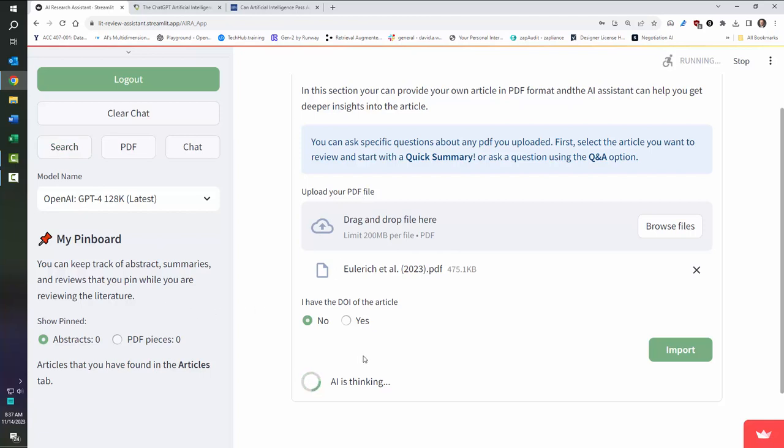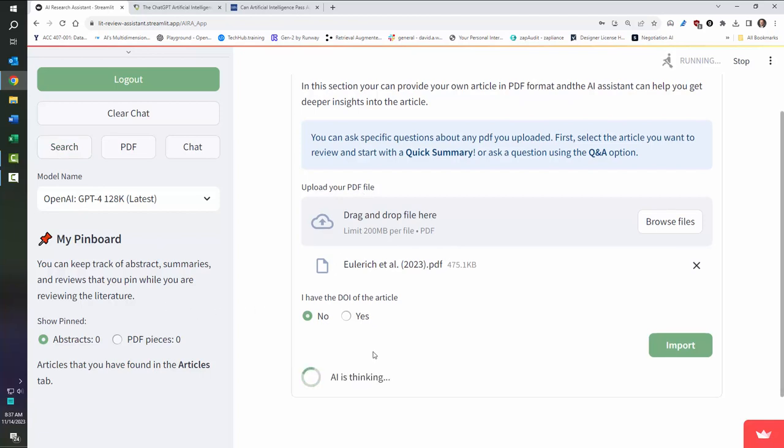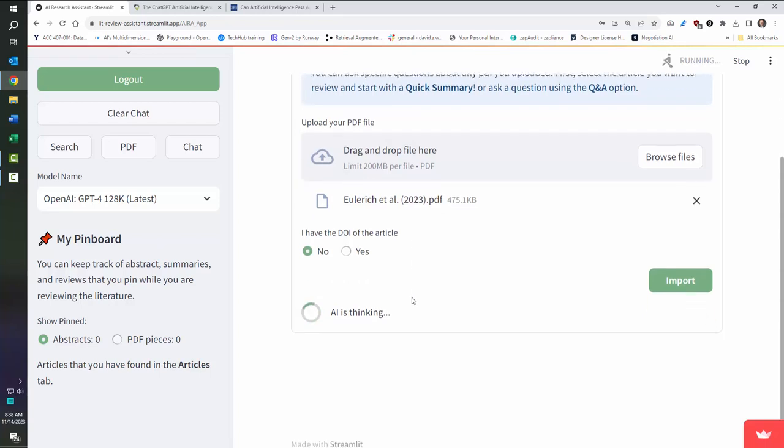When I come into PDFs, it's actually looking at the entire article. Now, I have much more power to dig into articles, specific articles, and pull out information from those.